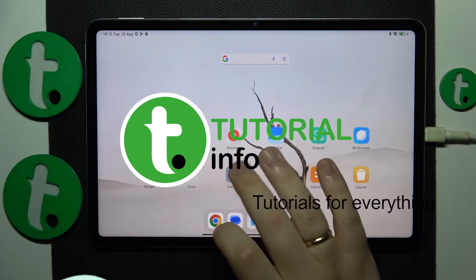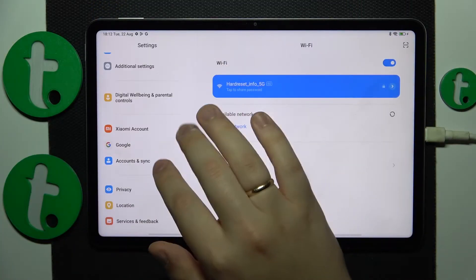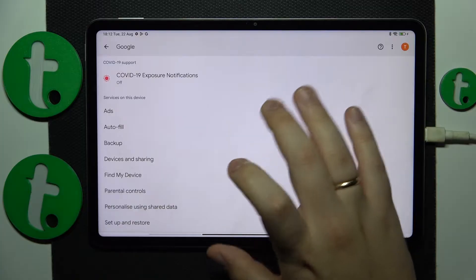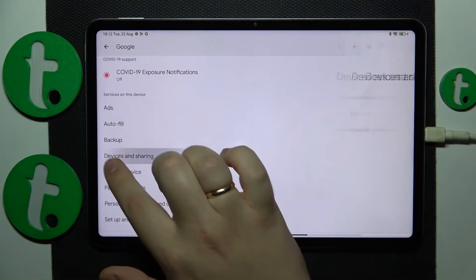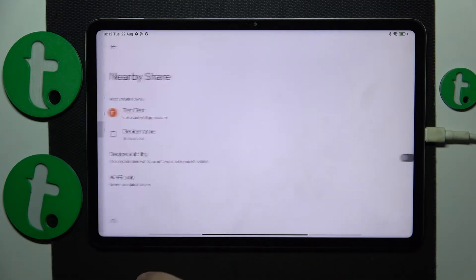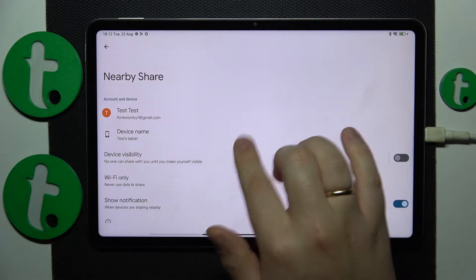First you will need to go into Settings, then Google, then you'll see the services on this device list. Open the device and sharing page and then enter the nearby share section.